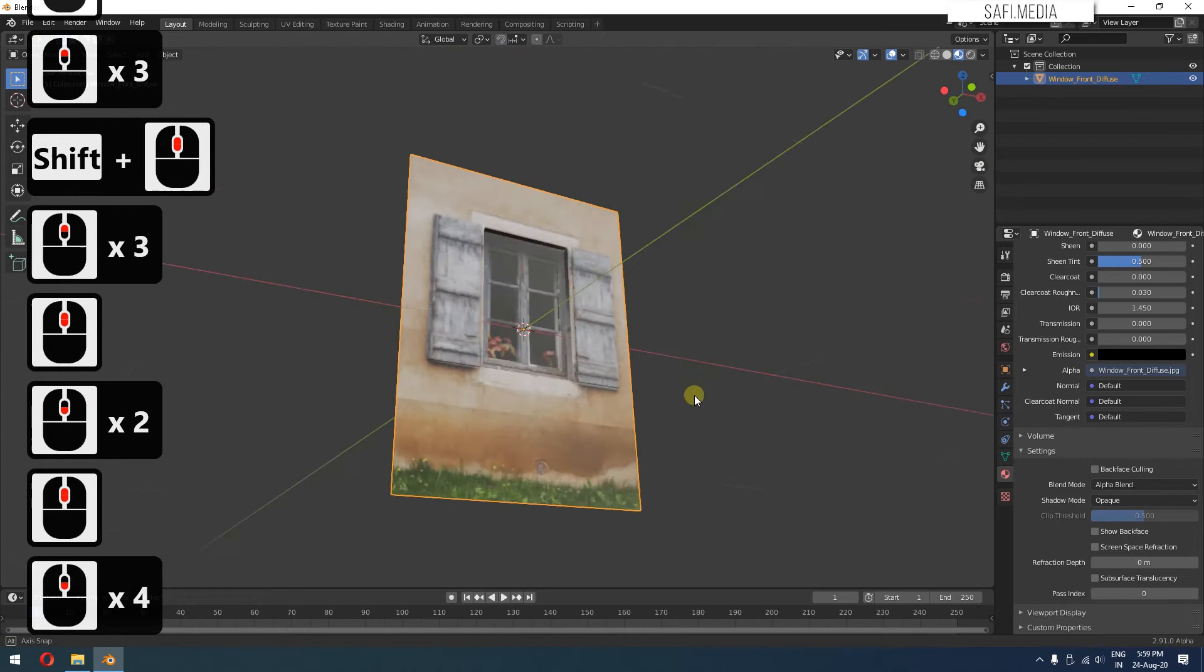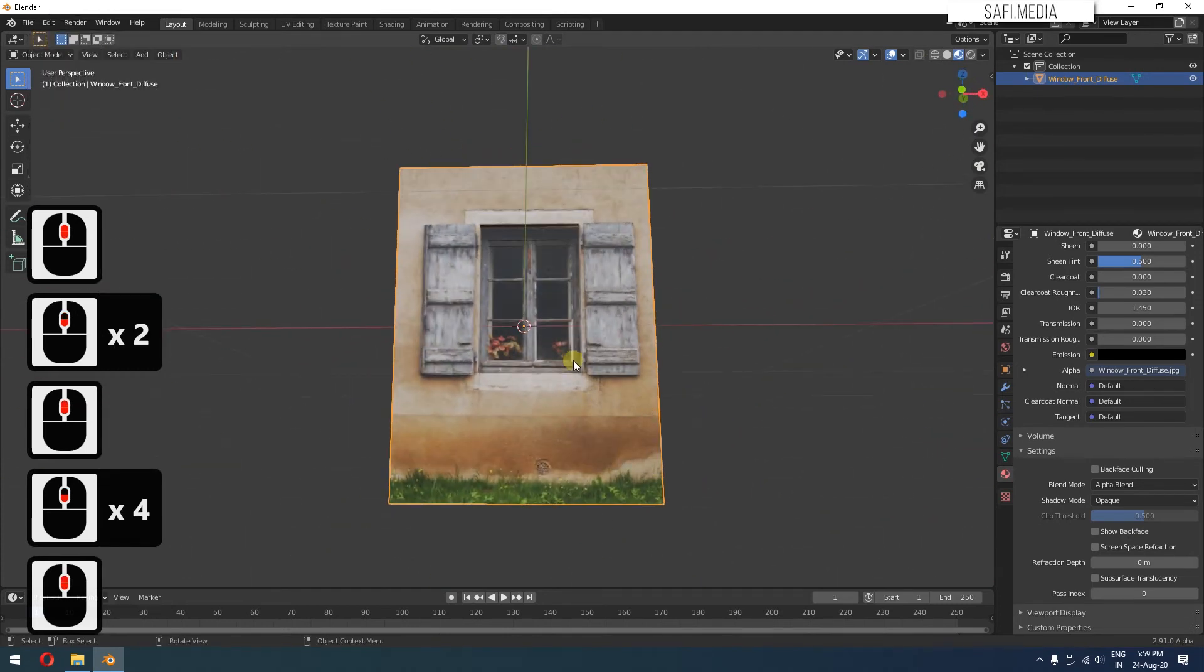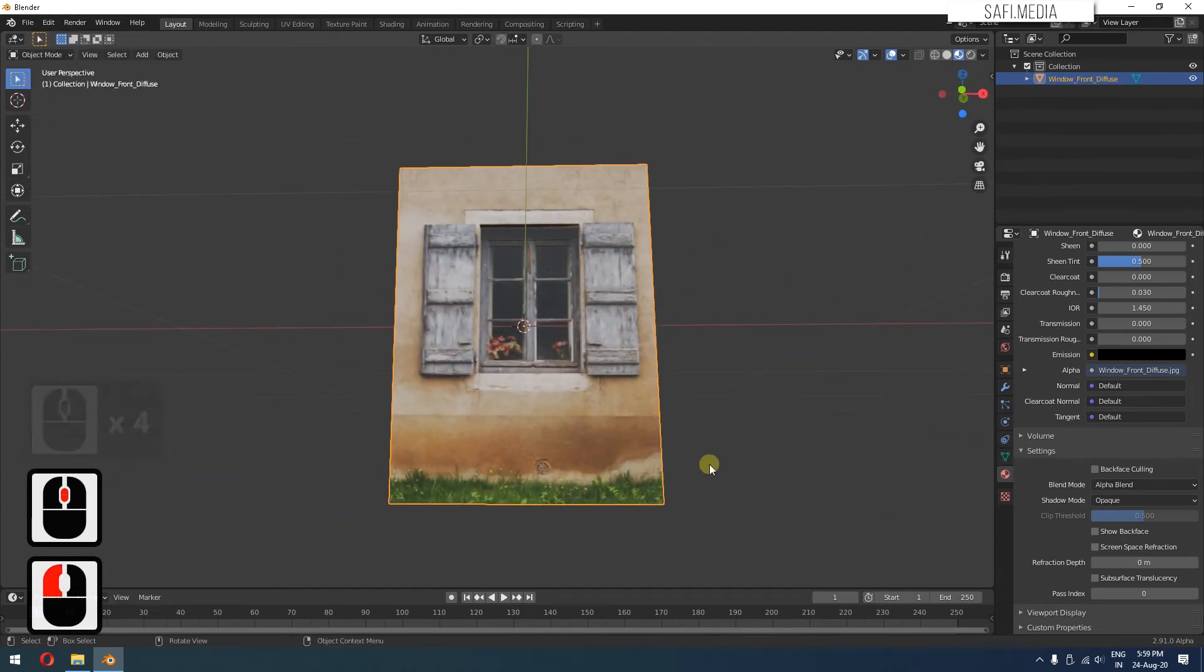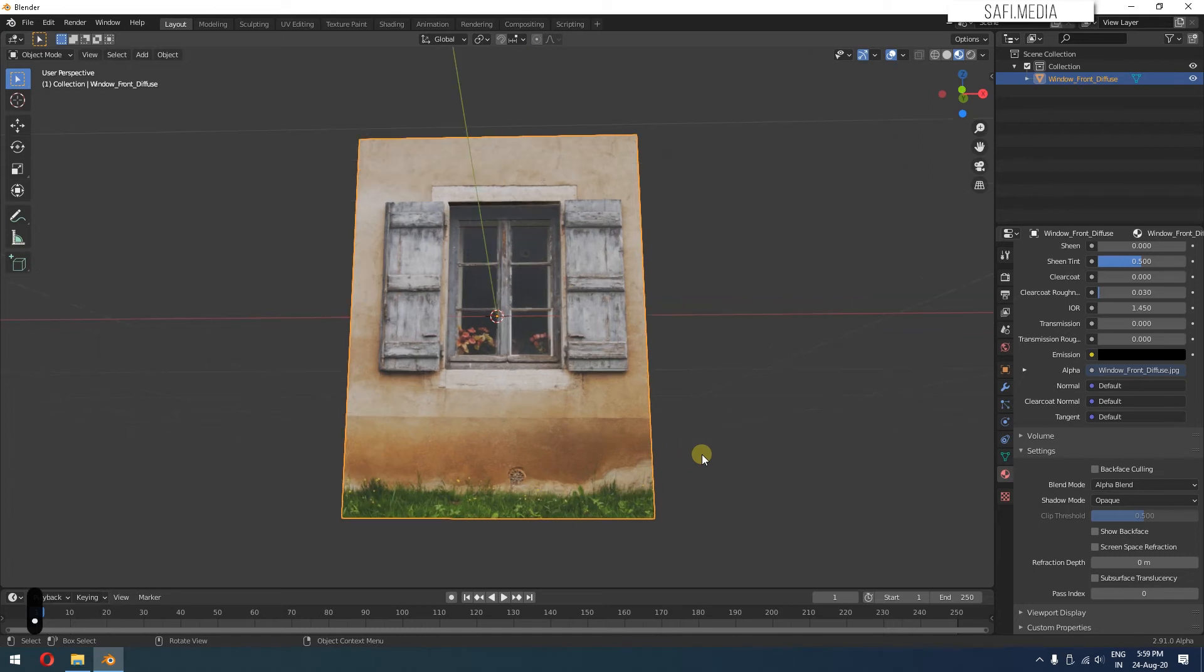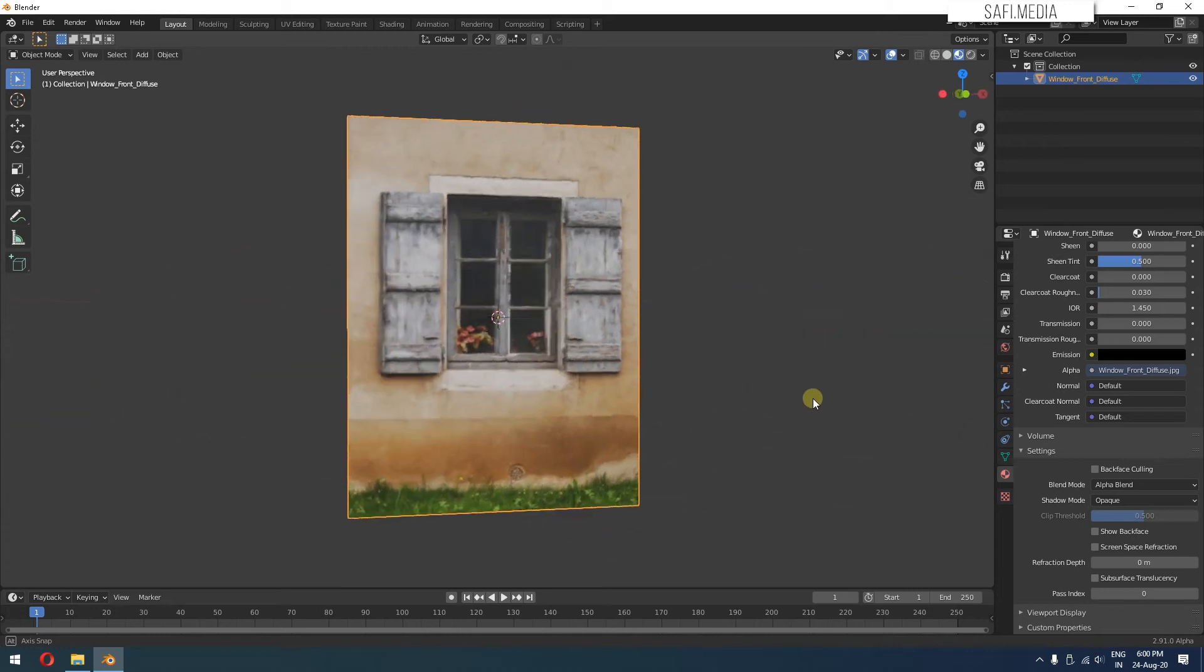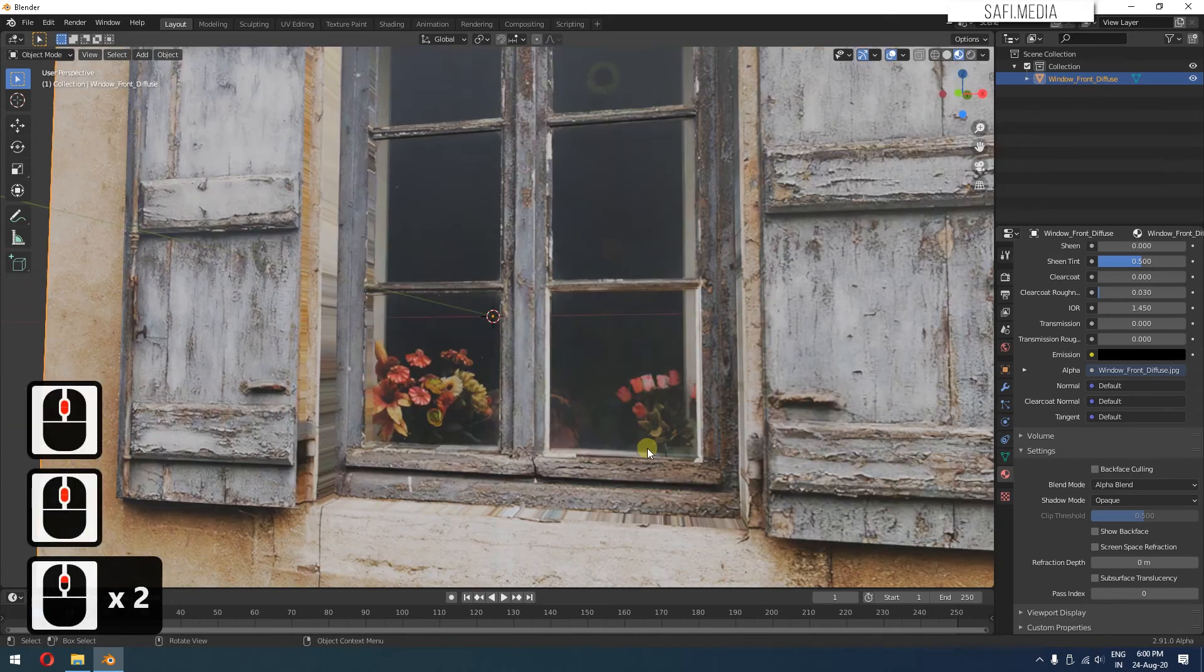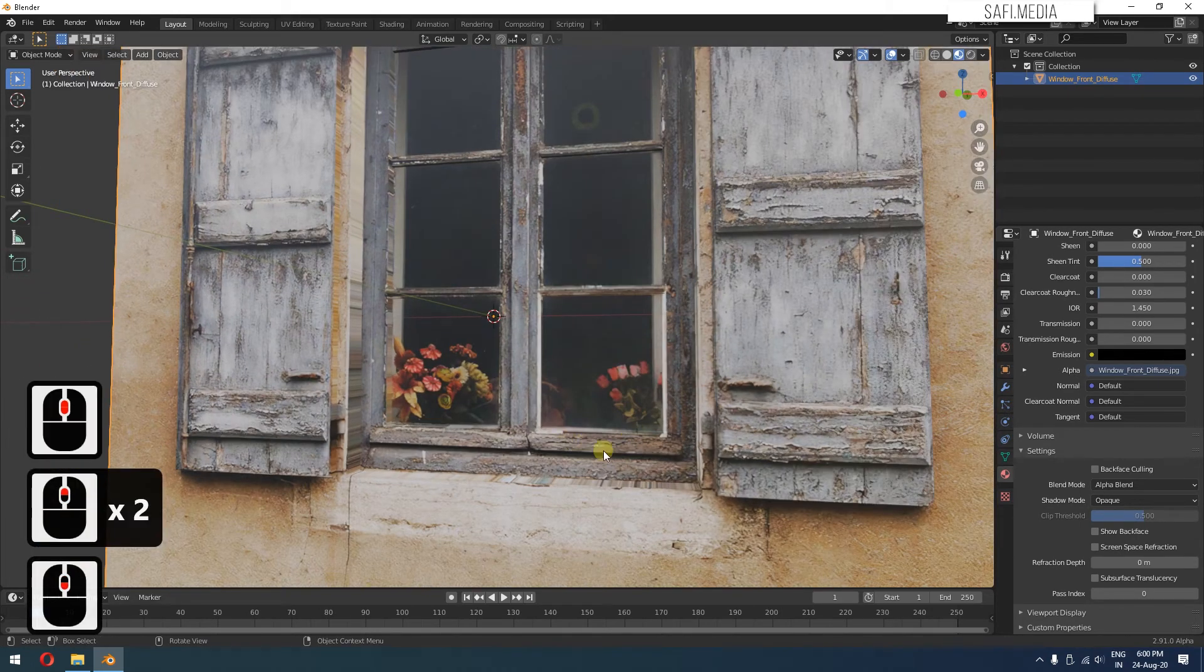Now if your mouse cursor is not rotating properly, you can just select the object which you want to be in center and then press the period button on the numerical keyboard. Now it will be focusing only on that object. Similarly, we'll keep on adding a lot of details here.